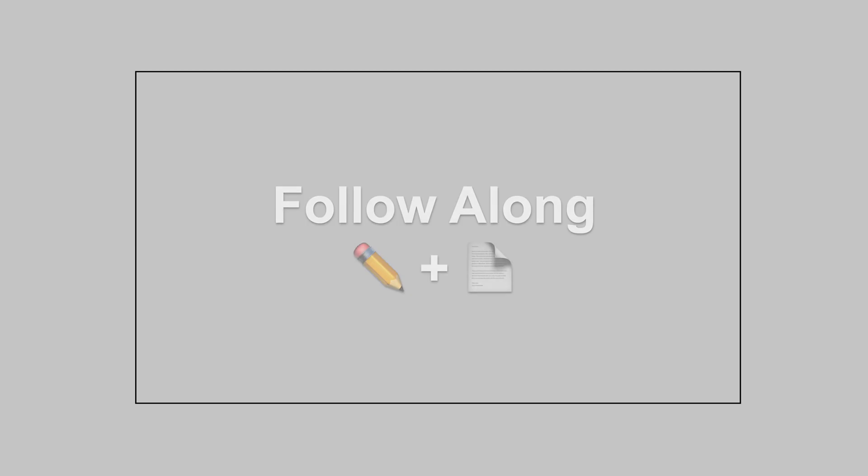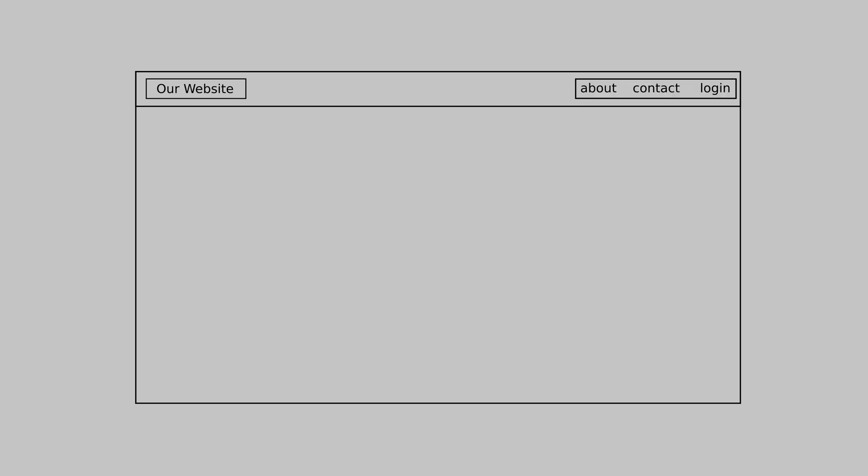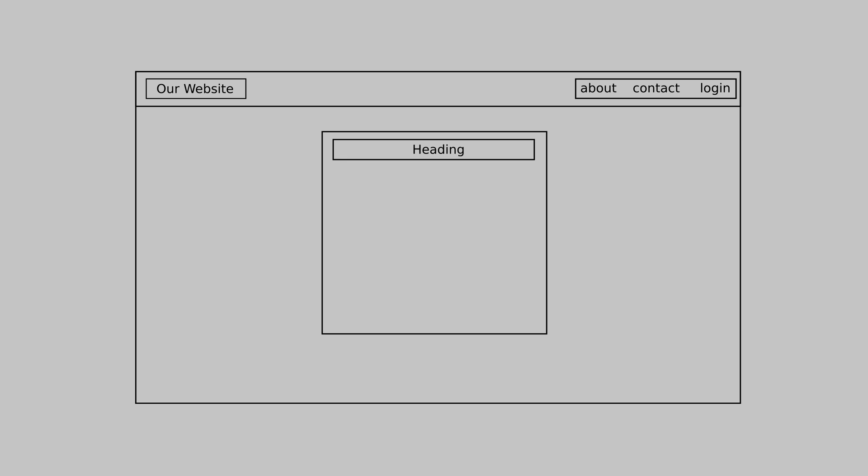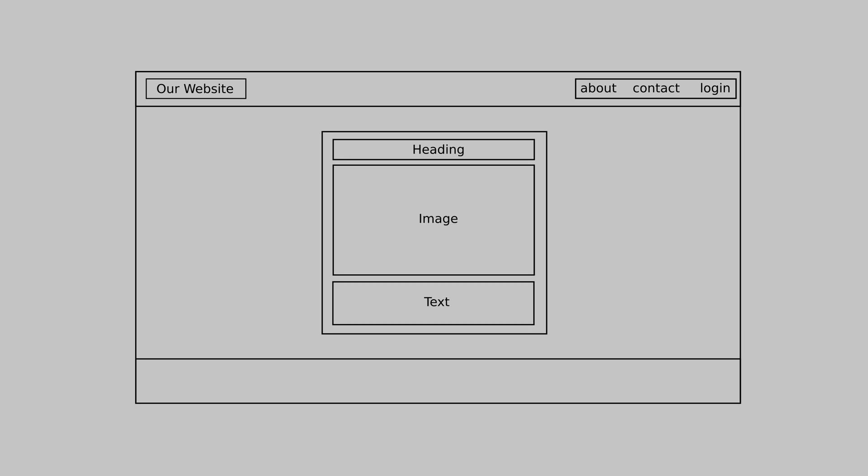CSS is super easy to learn. We will start by drawing a basic wireframe which we can then reference when styling our page. Feel free to follow along with a pen and paper. We want a header on our web page with the header containing our logo on the left hand side and a navigation bar containing links on the right hand side. The main content will go below the header centered horizontally on the page.